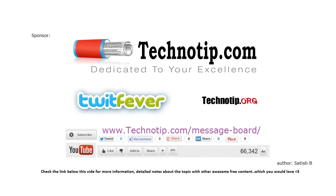Please share this video with your friends on Facebook, Google Plus, LinkedIn, Twitter, etc. And please subscribe to our blog technotip.com and YouTube channel, and please like this on YouTube.